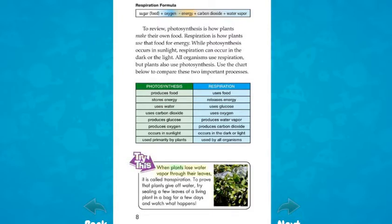When plants lose water vapor through their leaves, it is called transpiration. To prove that plants give off water, try sealing a few leaves of a living plant in a bag for a few days and watch what happens.